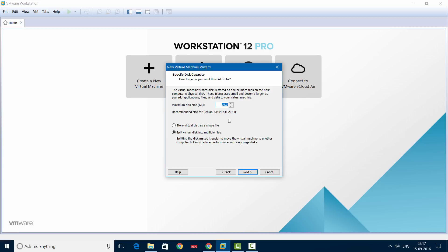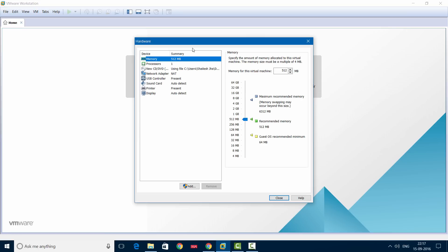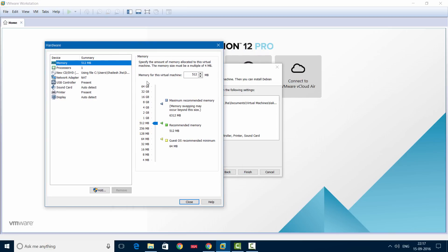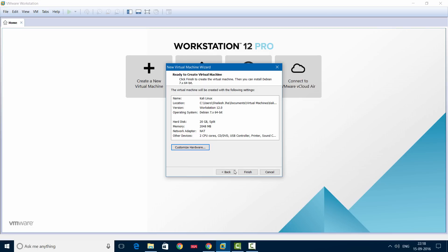Now we'll have to specify the disk space. By default it's 20 GB, which is good enough. Make sure you have selected 'Split virtual disk into multiple files', which is the standard practice. Then click Next. Now you can customize the hardware. For this installation I'll select 2 GB RAM, and for the processor: 1 processor with 2 cores per processor.